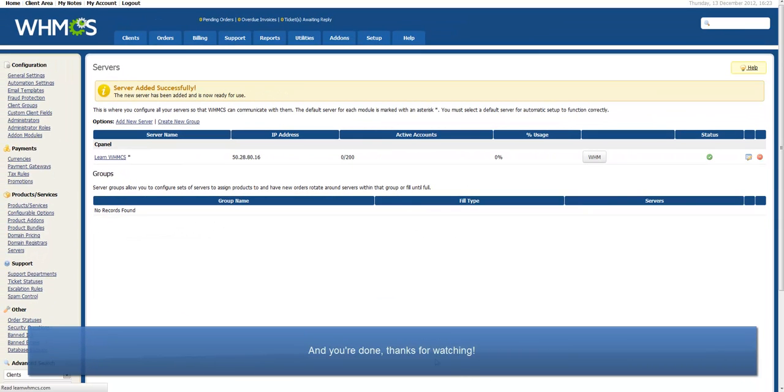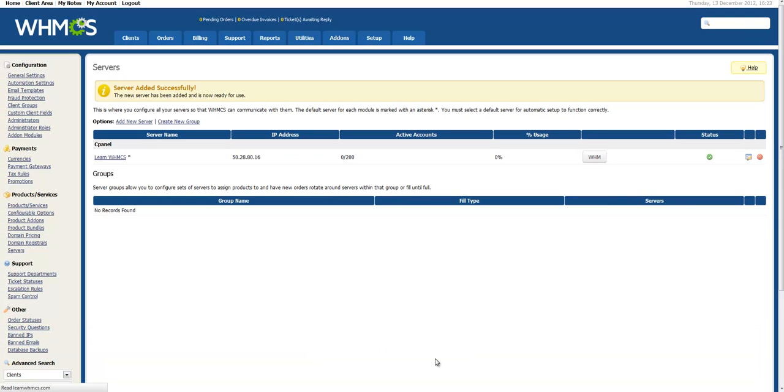And you're done! You've successfully added a server to WHMCS. Thanks for watching!